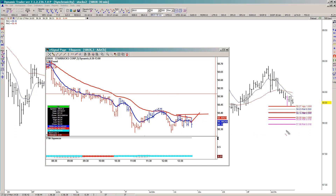If you're interested in learning more about the triggers, you can go to my website fibonacciqueen.com, go to the 'Start Here' section, and there is a whole video on trade setups and triggers that you can check out.